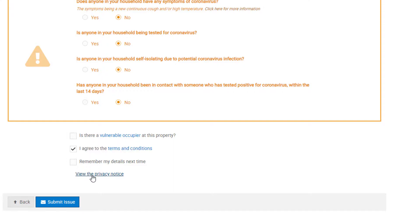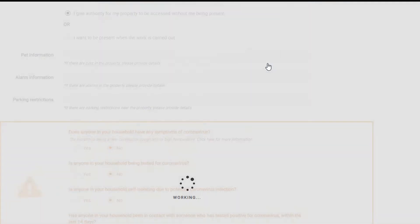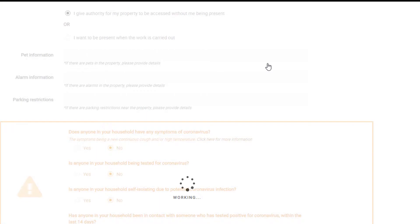Finally, you can view our privacy notice. Once you are happy with everything, please click Submit Issue.